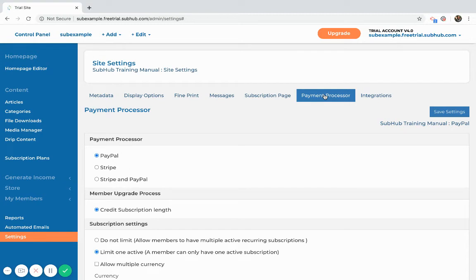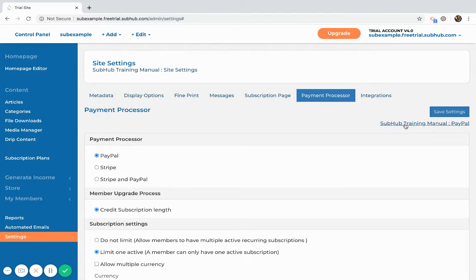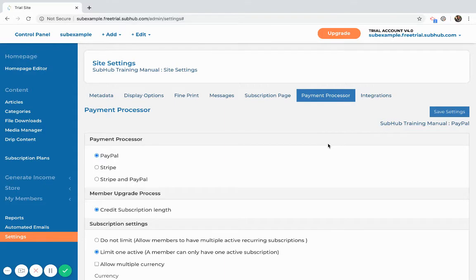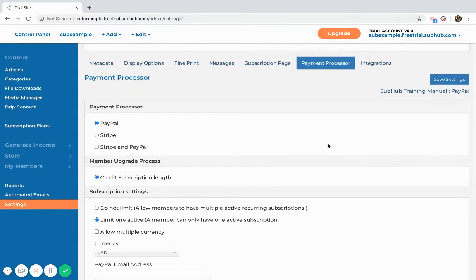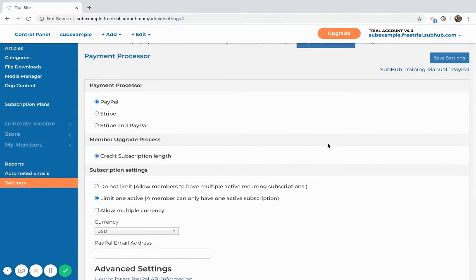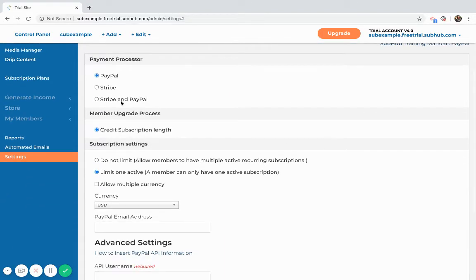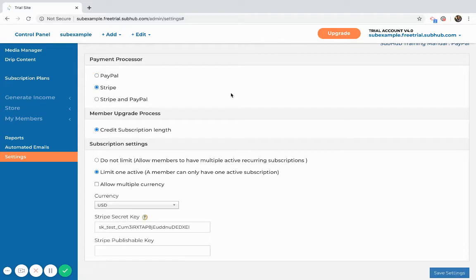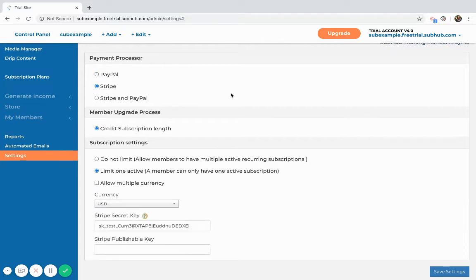of either integrating with PayPal or Stripe or both. With Stripe, a member would pay with their credit or debit card. If you just click this link here, it'll take you to the support guide that will help you complete the payment processor setup.